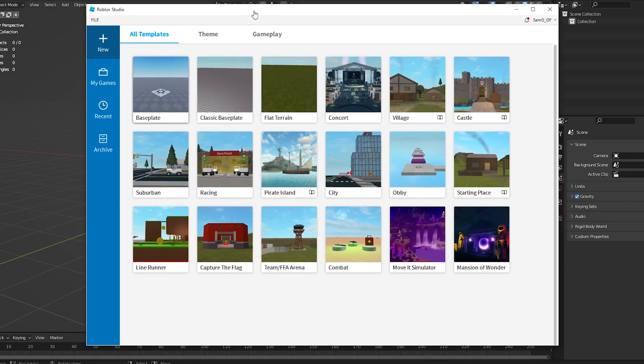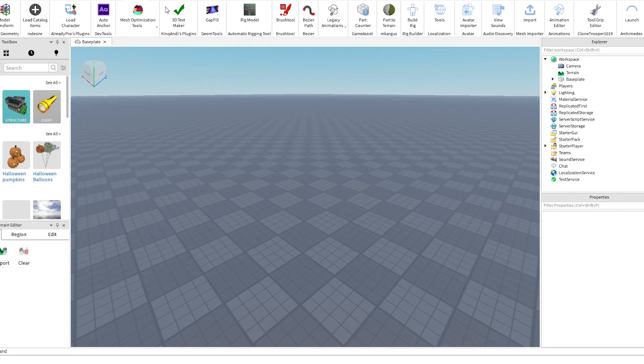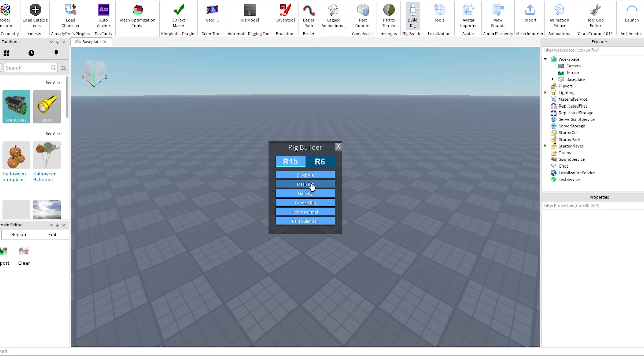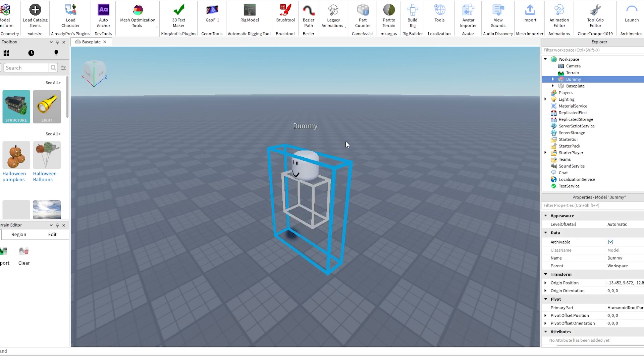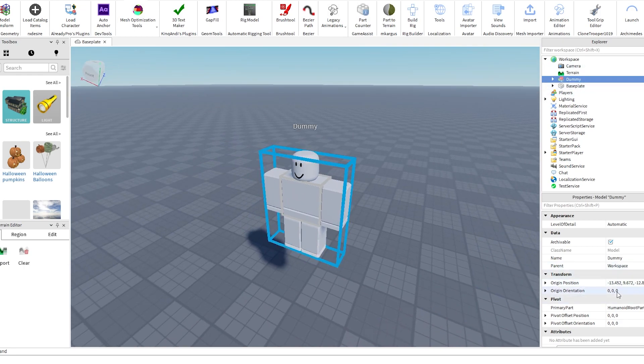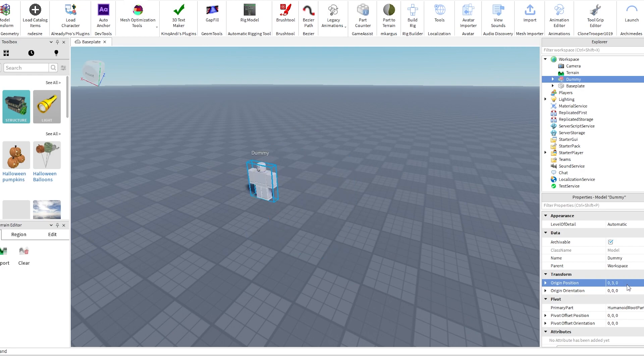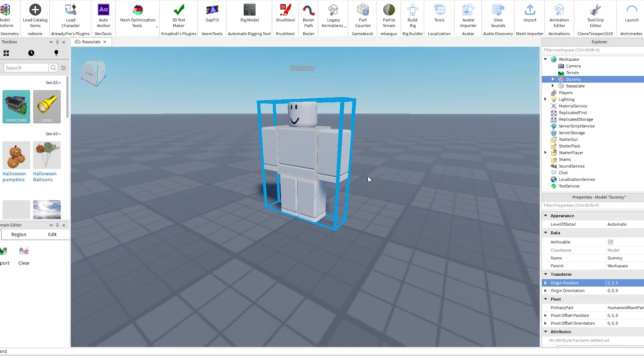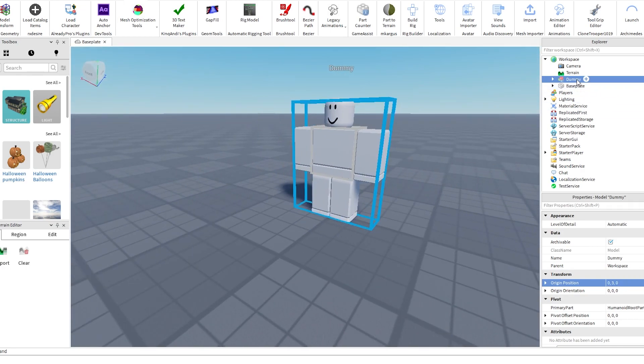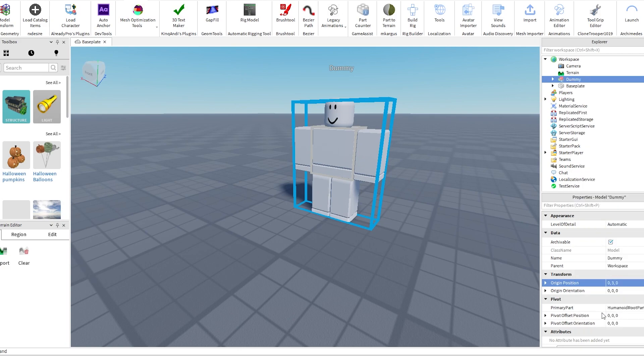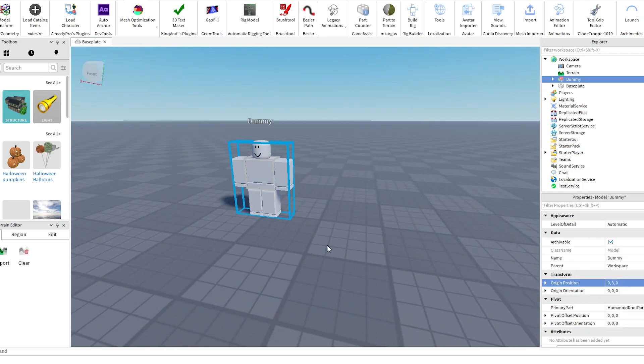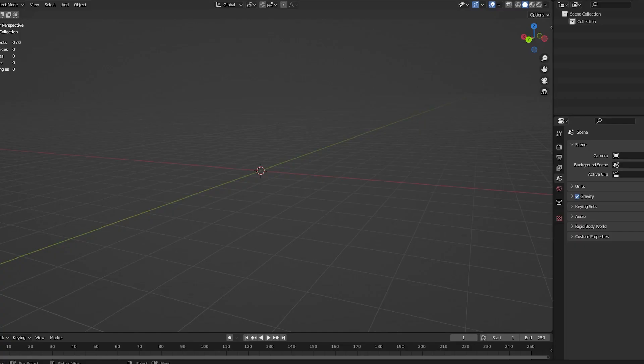You're going to want to get started by getting a dummy. Go into Roblox Studio and open a normal baseplate. Once you've got this baseplate open, I like to delete the spawn location. Go to Plugins, Rig Builder, and import a block rig. Then go to the dummy, click on it, and set the origin position to 0, 3, 0. You should see it's in the center. Right click on the dummy, export selection, and save it to your files. Make sure you remember where you saved it because you're going to need it in Blender.